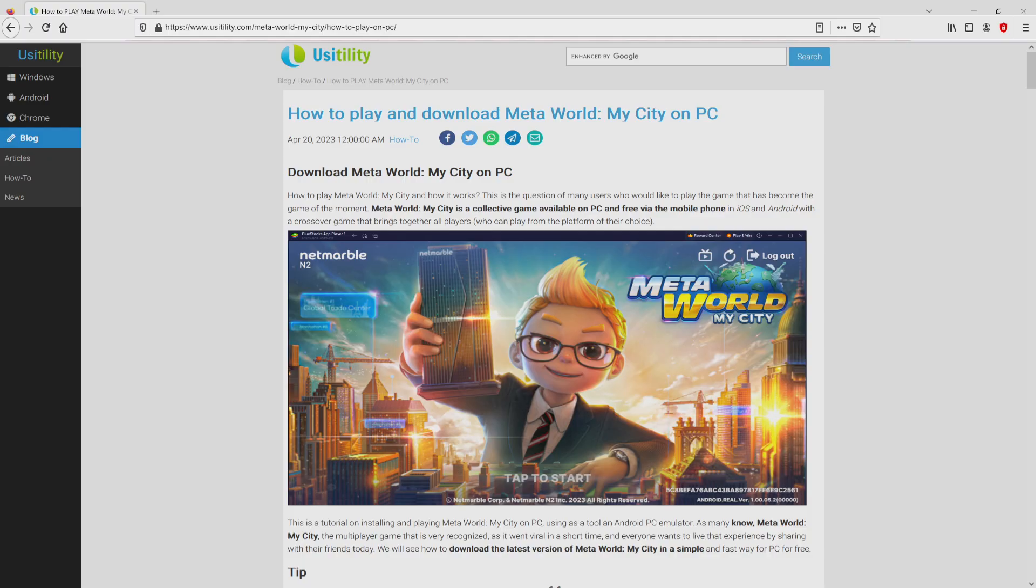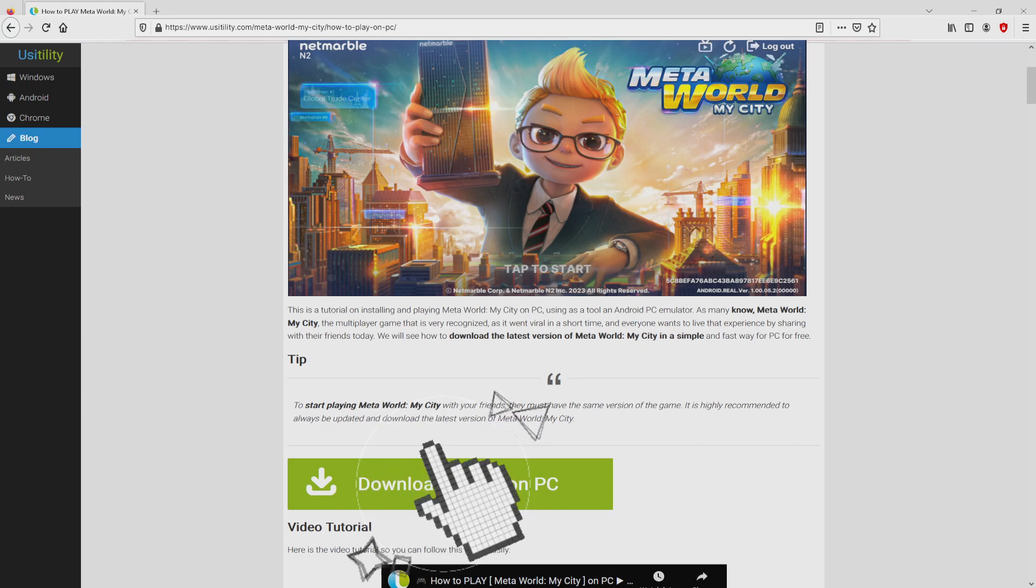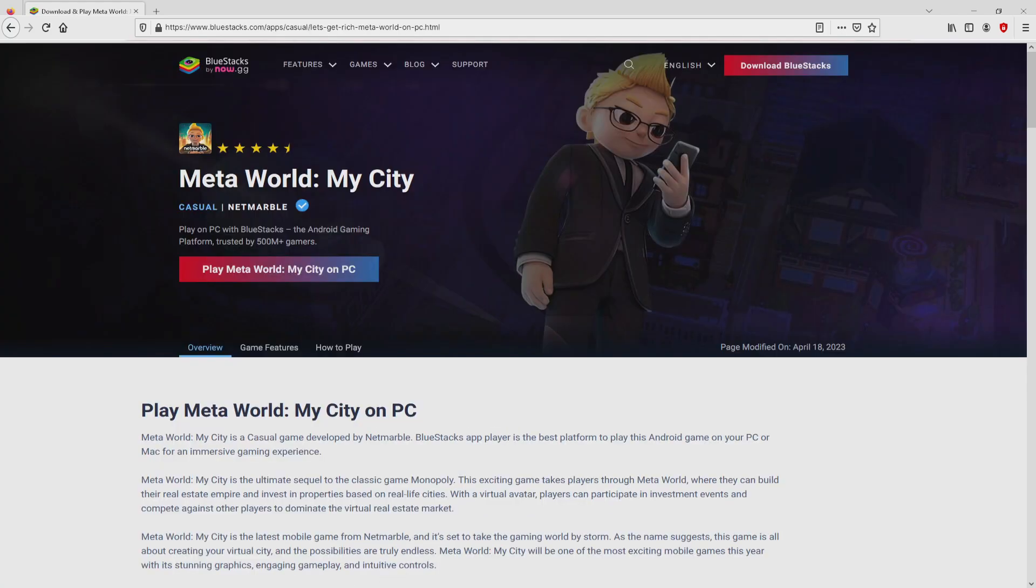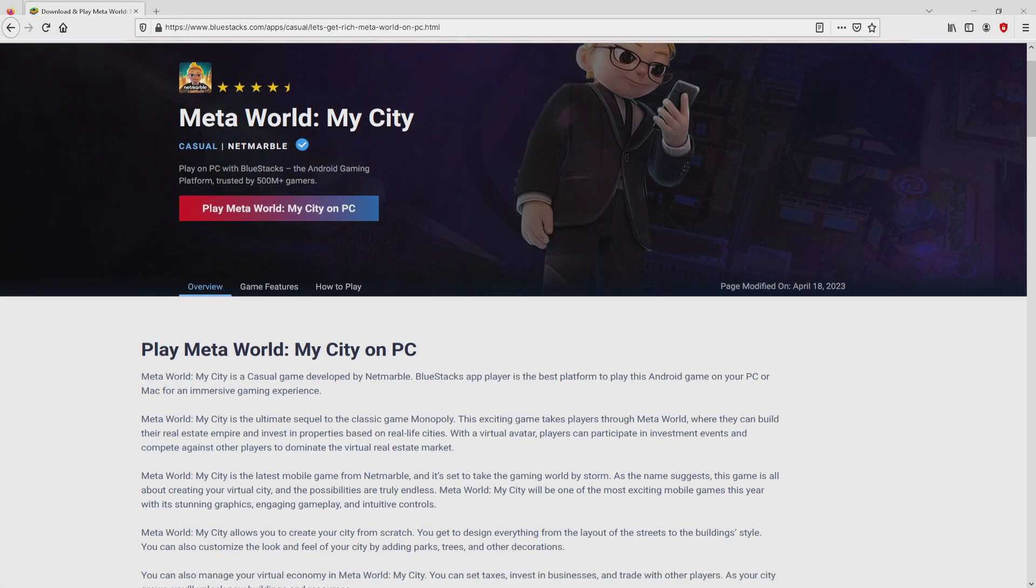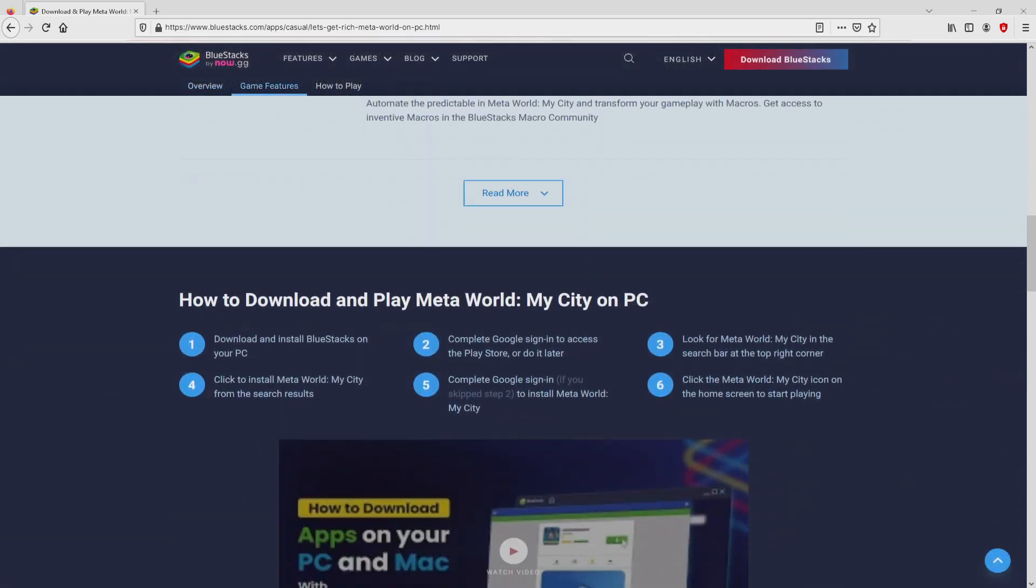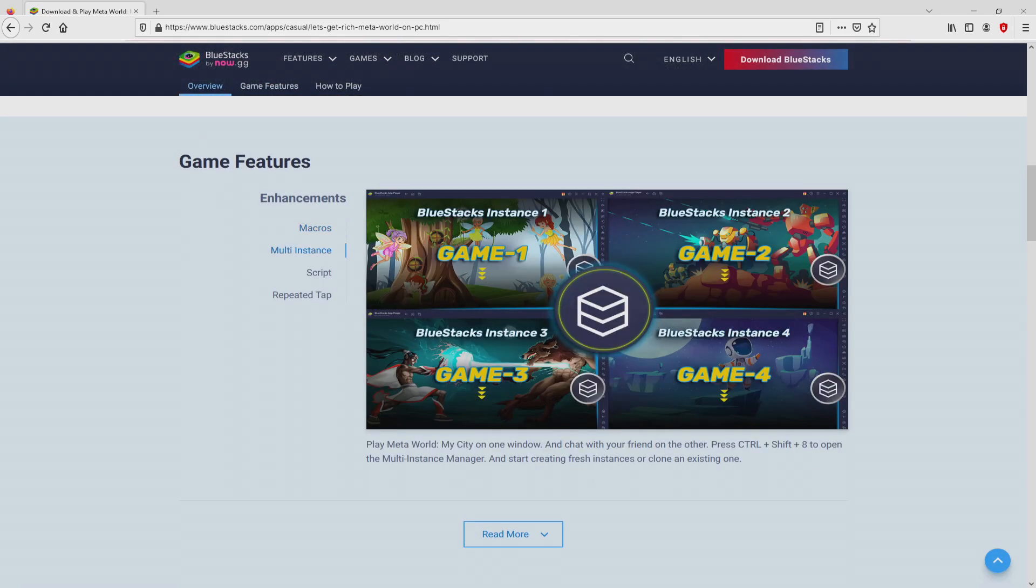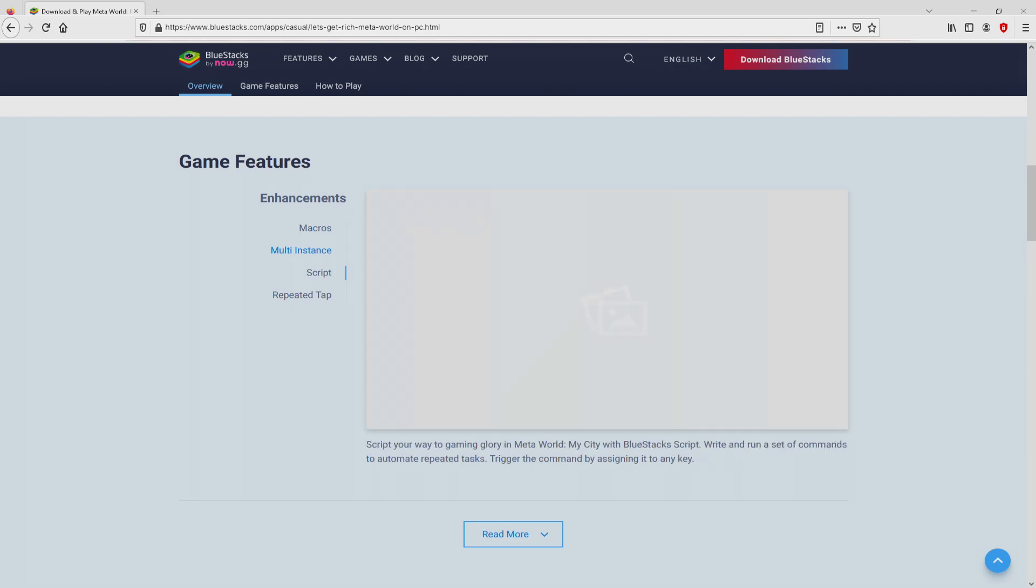We ended up at this point on the site of Usatility, in which we get an in-depth explanation on how you can obtain Meta World My City on laptop or computer. We search lower a little bit and then click on the download game on PC button. Once clicking on this link, we reach the site of BlueStacks, which is the Android emulator that we will load to get access to the game Meta World My City on our PC.